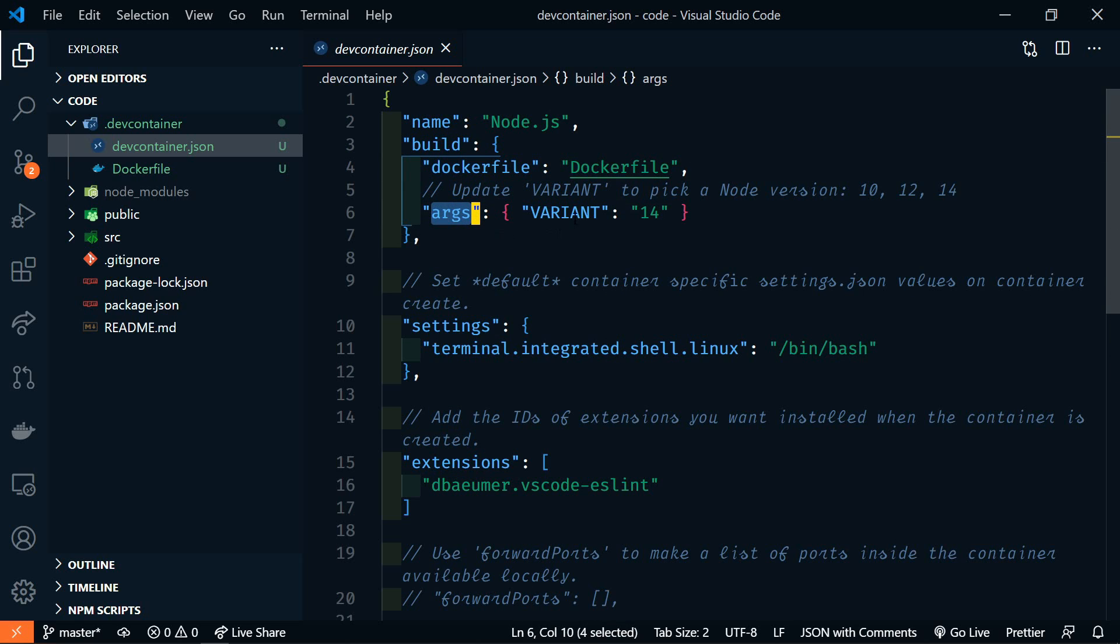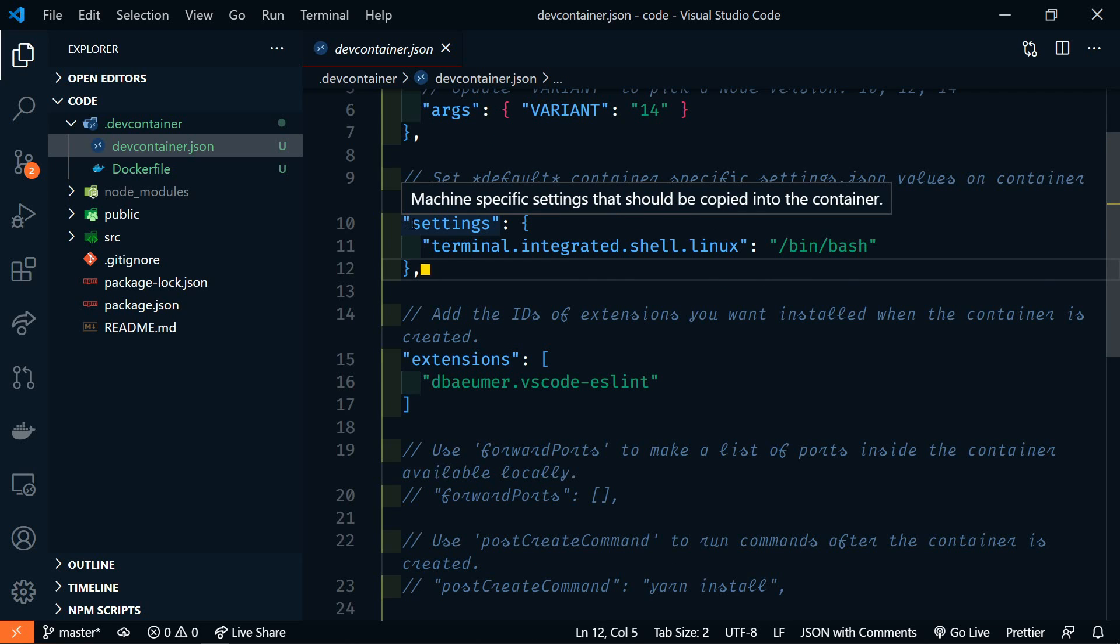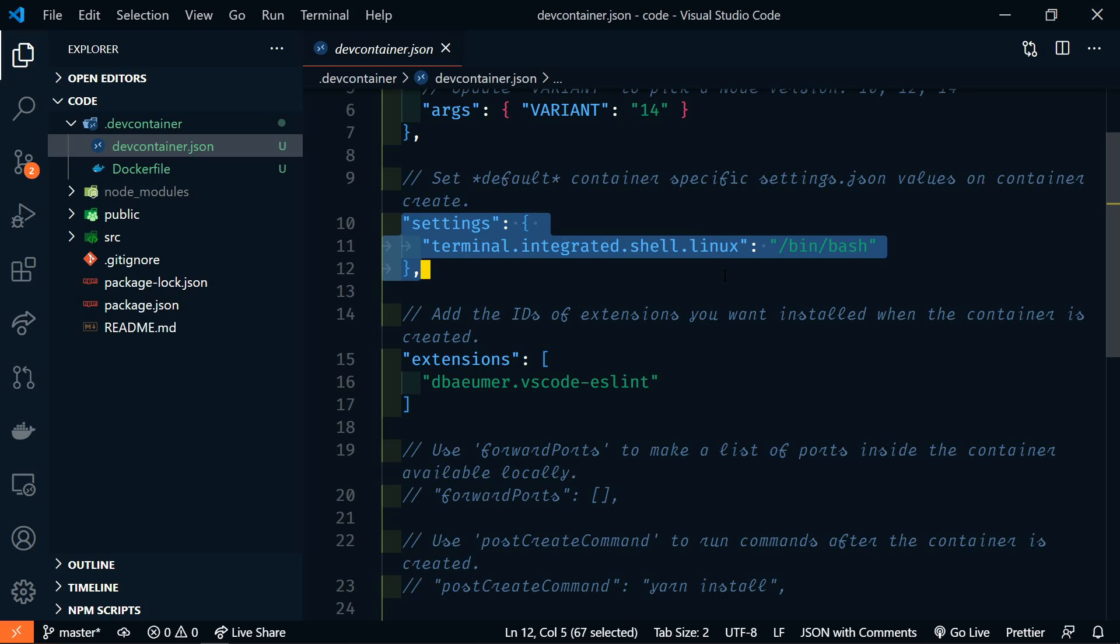And then args, and this is where we can set the version of Node that we want to pull in. After that, we have settings, and these are actual VS code settings that are specific to this container.